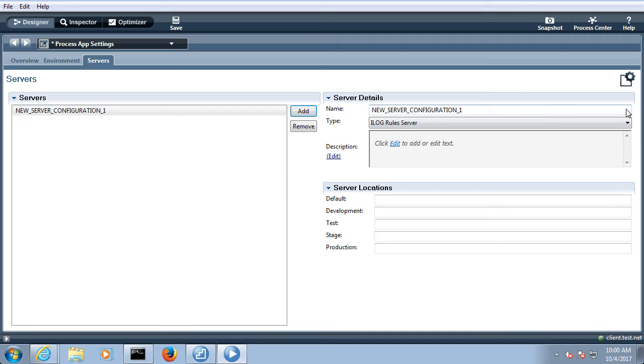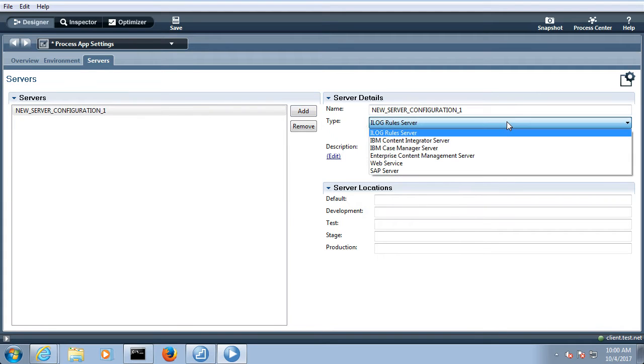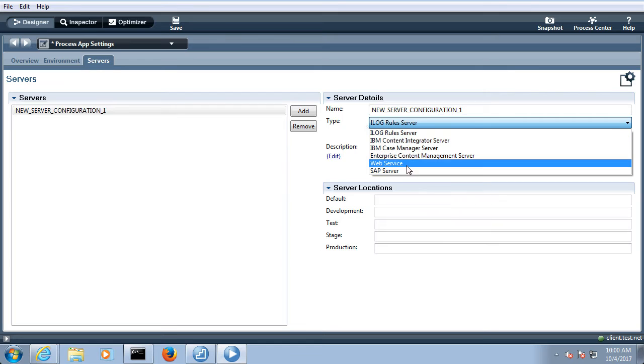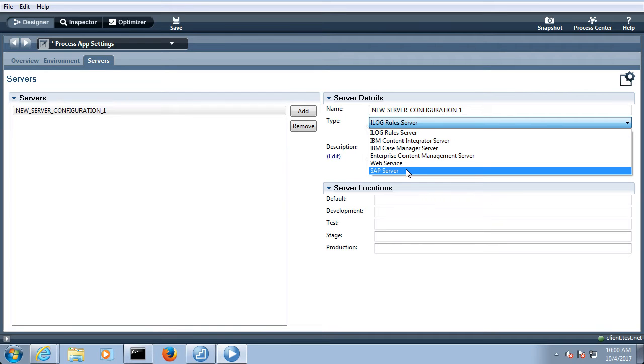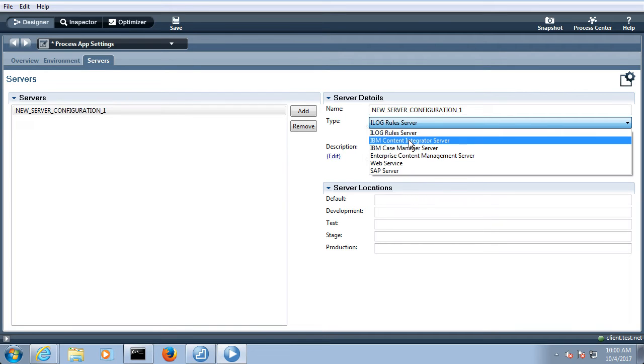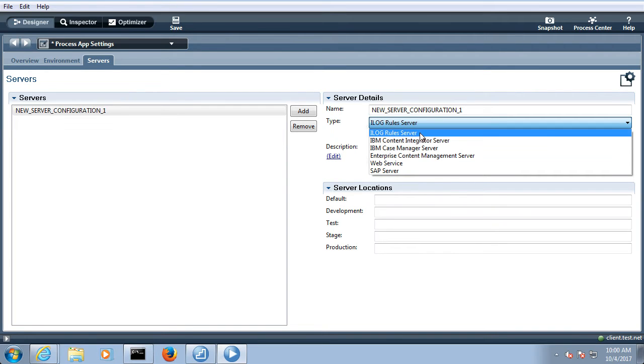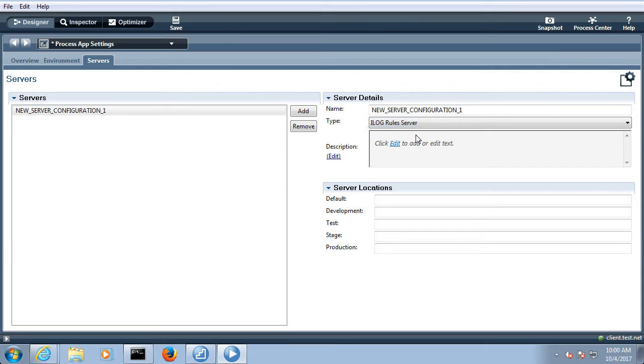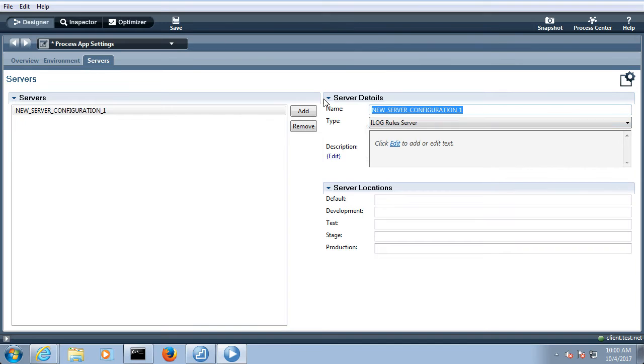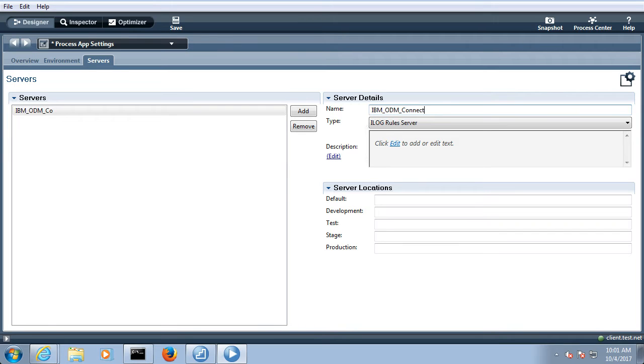New server connection and here you can add different types of servers like web service, SAP server, IBM content integrator, ilog rule server. So ilog rule server is for the ODM. You can give some name also. I can give some name as IBM_ODM connection.